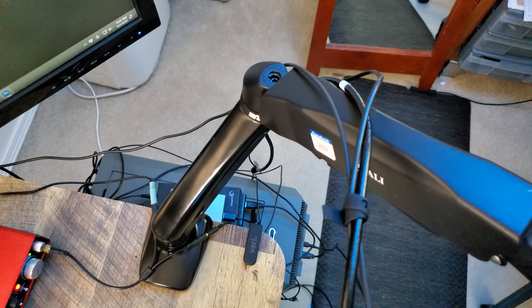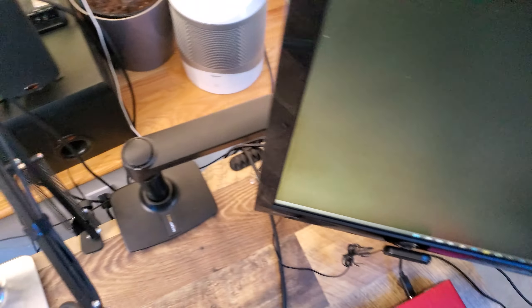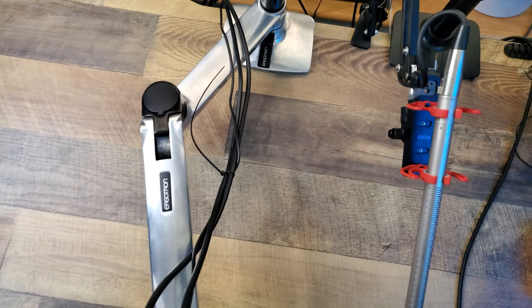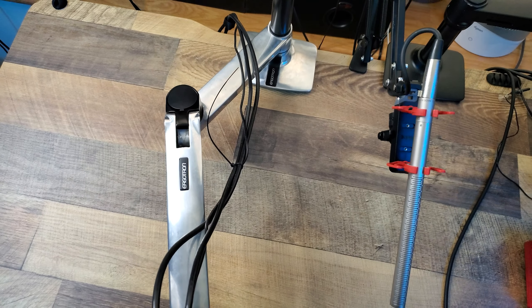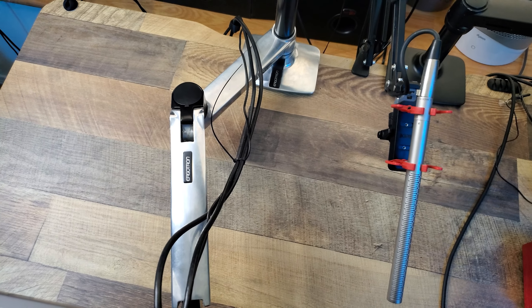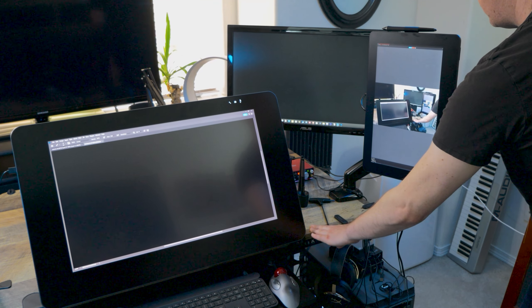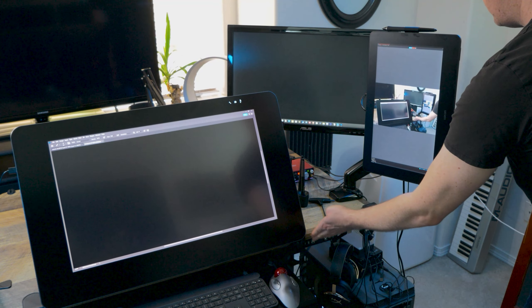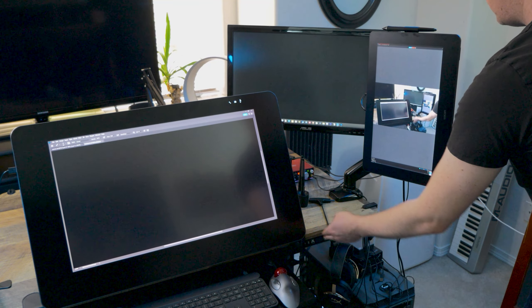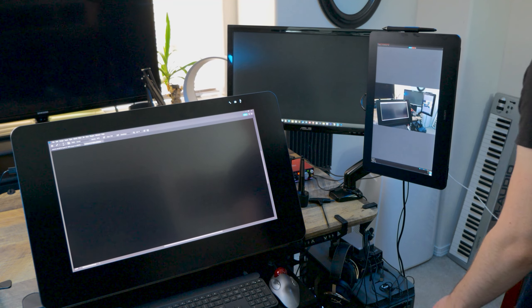Second, a monitor arm adds weight to your desk. These metal arms are quite heavy. Therefore, you'll need a very heavy and stable desk in order to even get a display tablet up in the air without the desk tipping over.